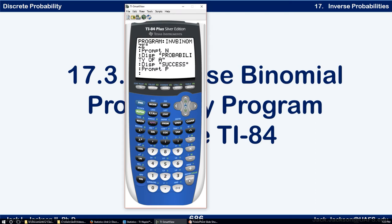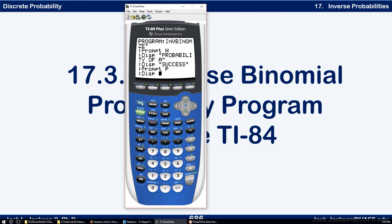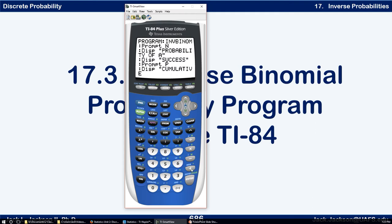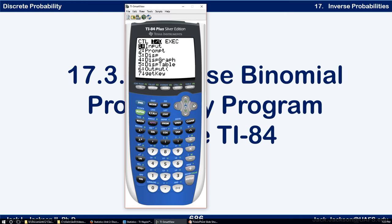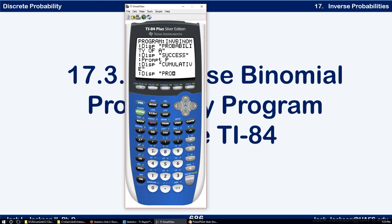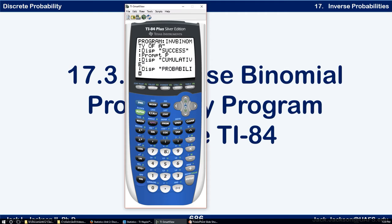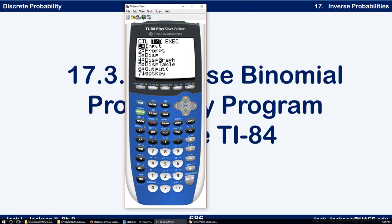Now we need to give the cumulative probability. That's what we need to input next. So under Program I/O, Display, we'll print 'CUMULATIVE' on one line and 'PROBABILITY' on the next line, then prompt for that value and we're going to call it C, alpha C.